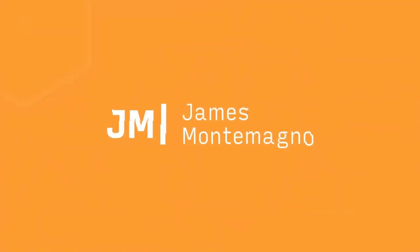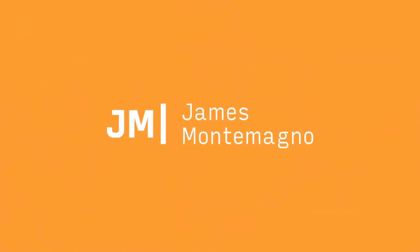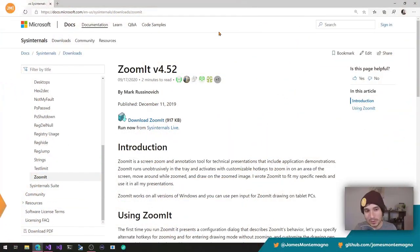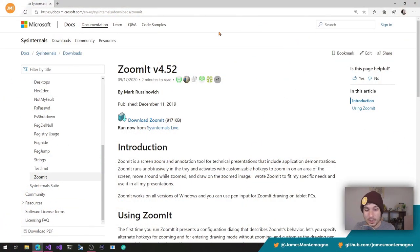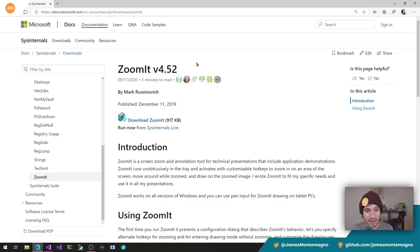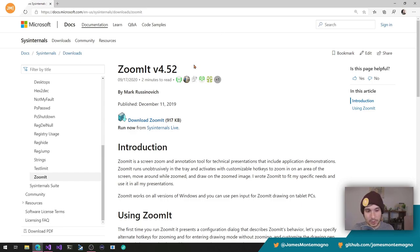I've been getting a lot of questions around how do I zoom in? How am I making arrows, drawing boxes, doing all these cool things? Well, it's really simple. There's a simple tool that you can install called Zoom It. It's part of SysInternals, which you can download completely for free from microsoft.com. I'll link to it in the show notes below.